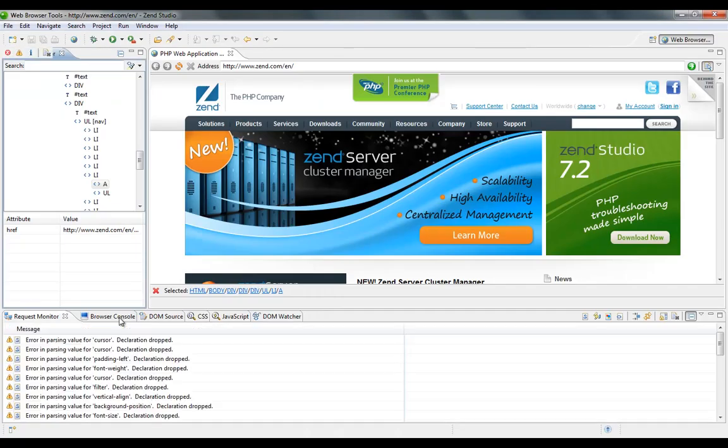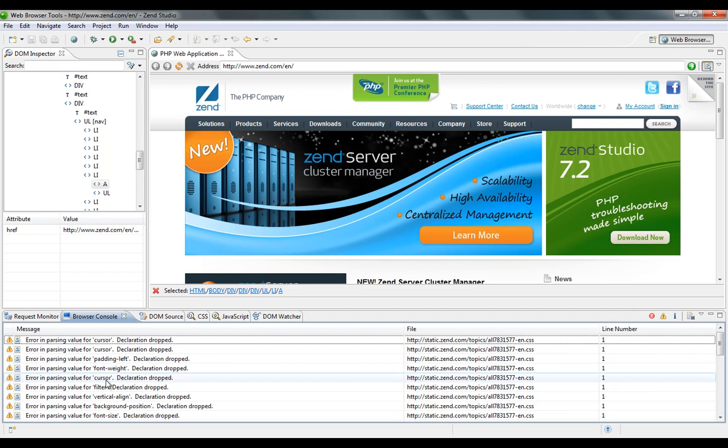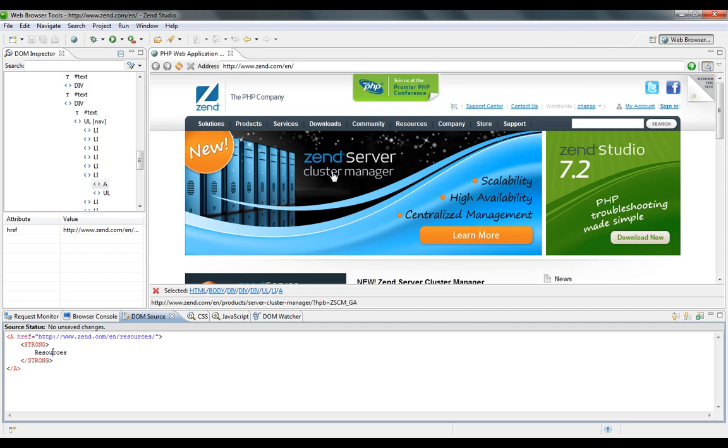The browser console view gives me the list of errors, warnings and notes about the execution of this web page. The DOM source is again linked to the DOM Inspector, displays the content of the node. I can go and edit in real-time the node and see the reflected results in the browser.